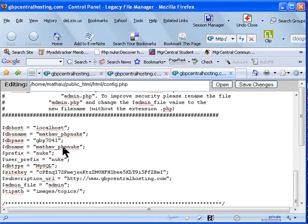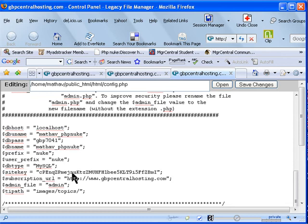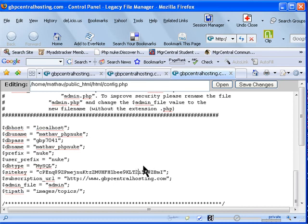Leave the rest as it is. You need to change this site key to whatever you want. I normally just change the numbers to whatever number you can come up with, so the key is different from anybody else who downloaded the same program. When you've done that, save this file.